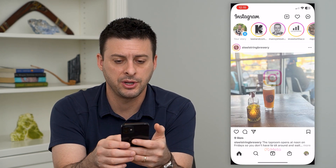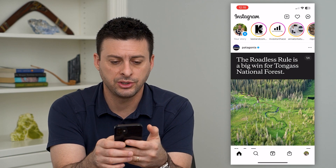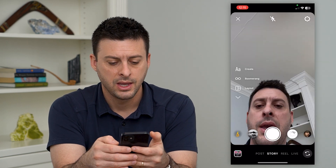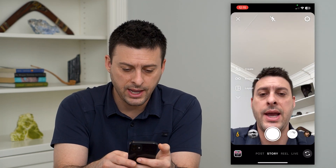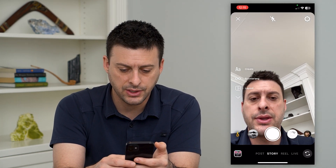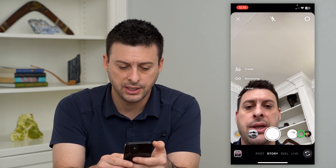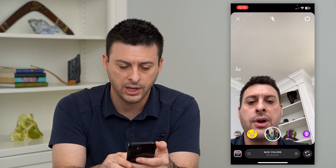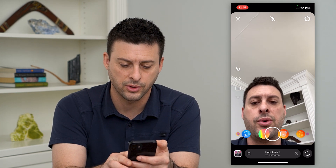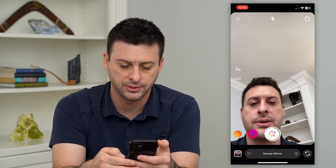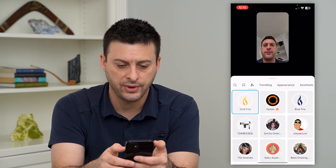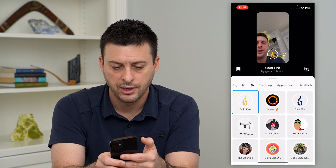So let's hop into Instagram here. I'm going to just swipe to the right. All I have to do to get that loading effect is swipe all the way over and search for an effect and hit browse effects here.